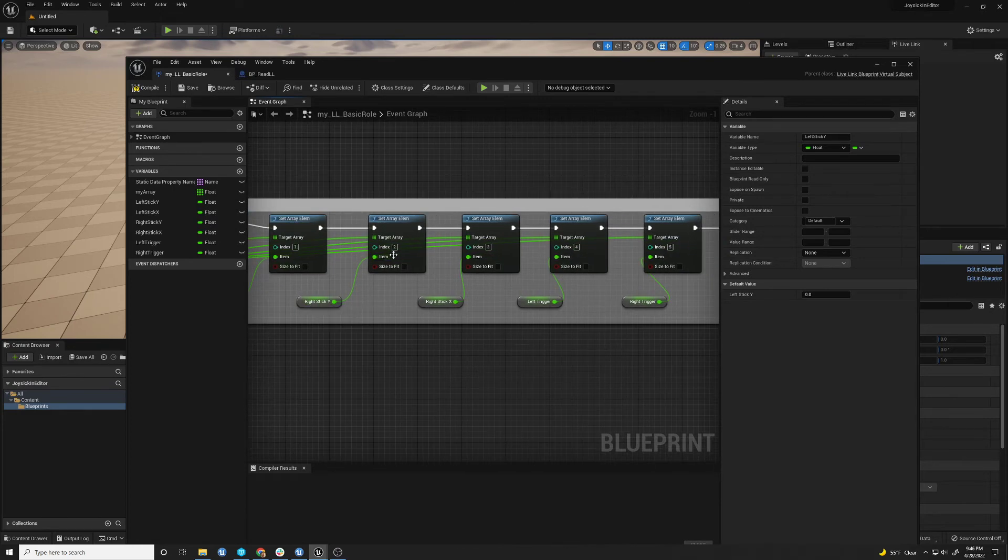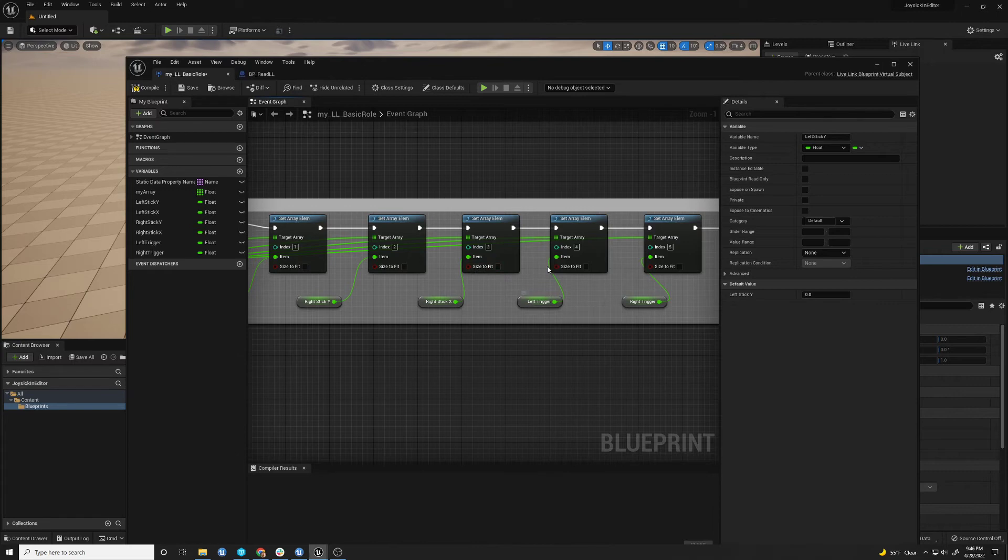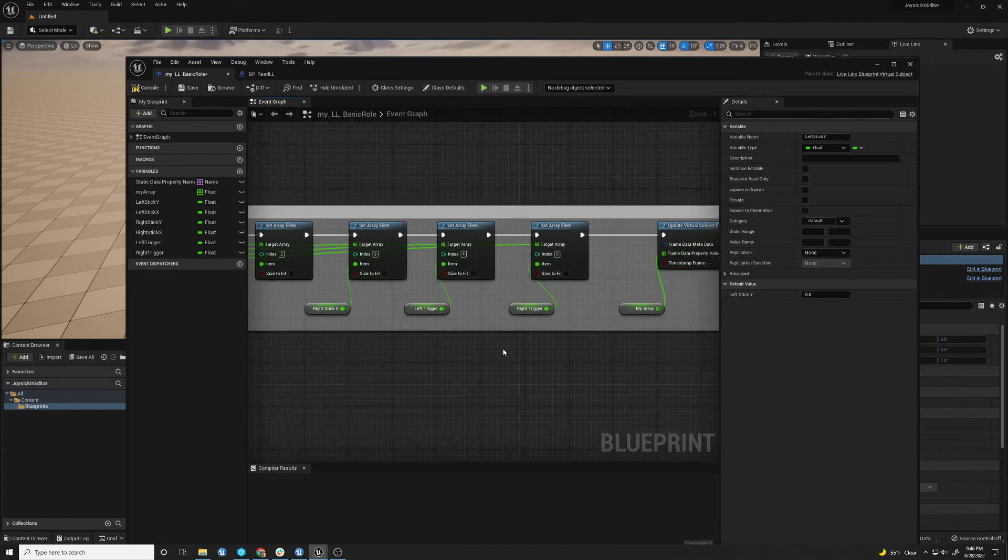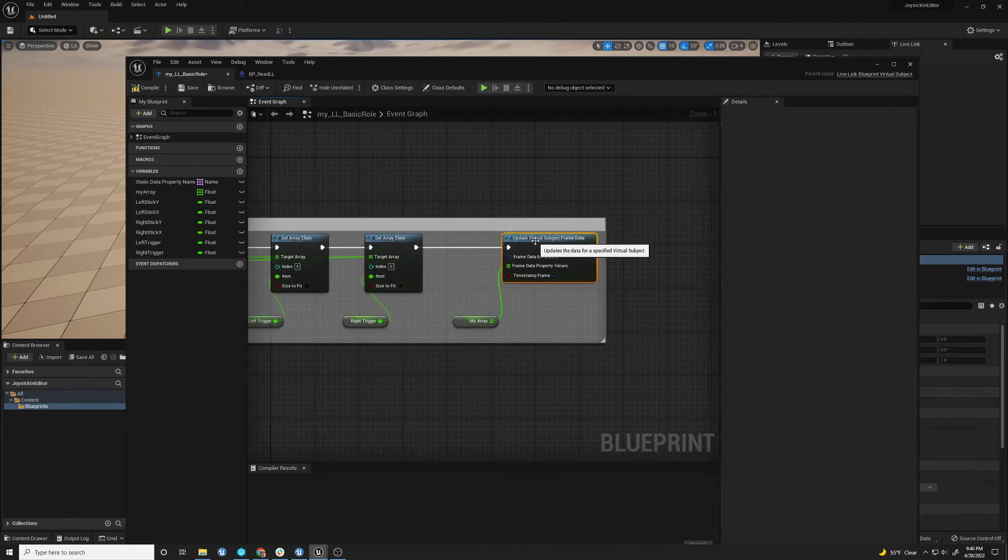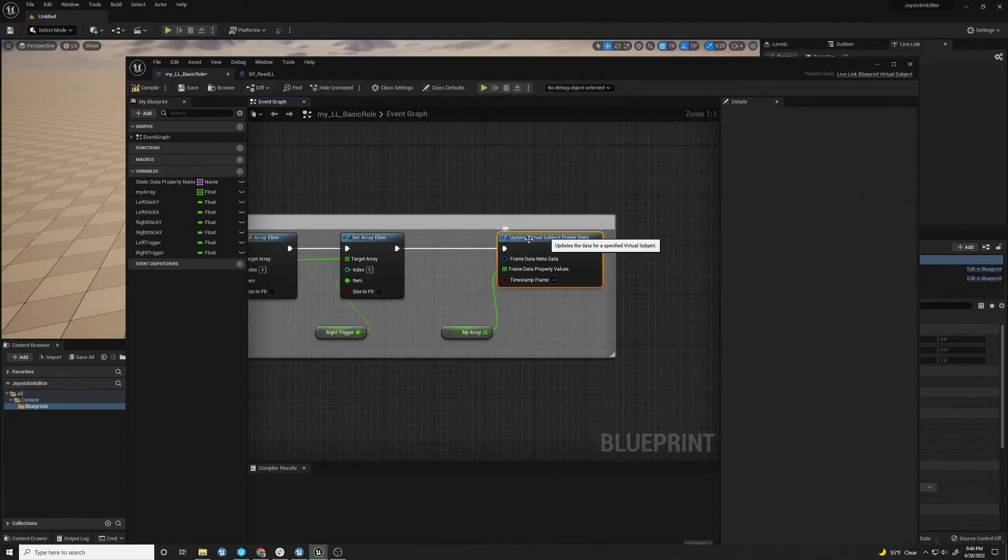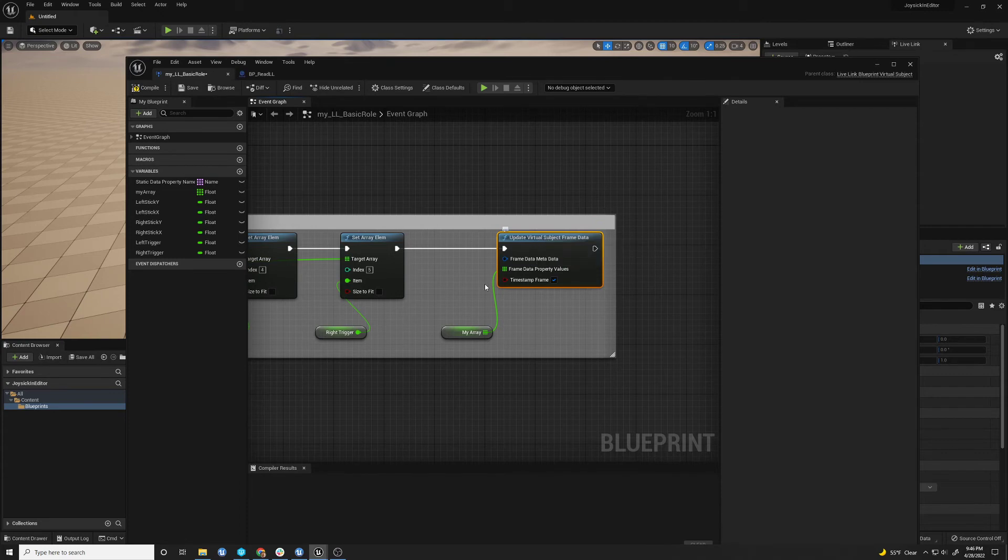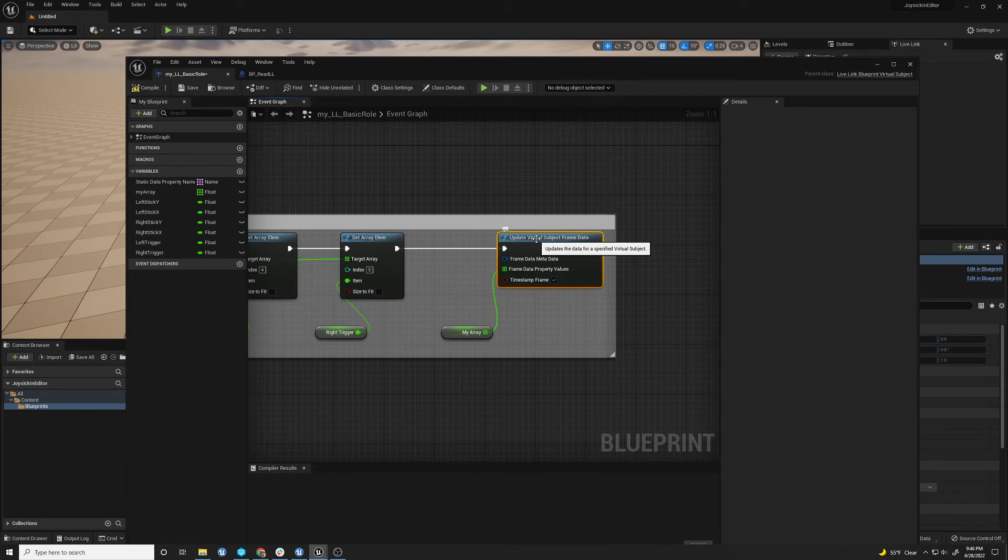right stick Y, right stick X, left trigger, right trigger. And once you have that, you have to update your virtual subject frame data. And here you plug that array in. And this is what sends that packet as if it was live link information coming from motion capture or something.